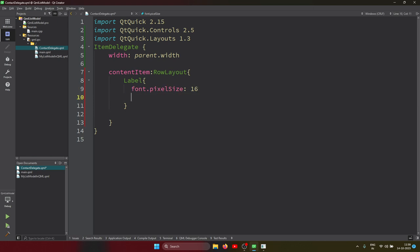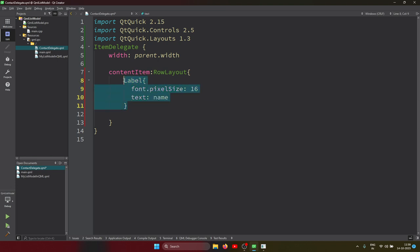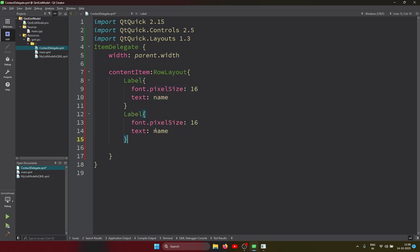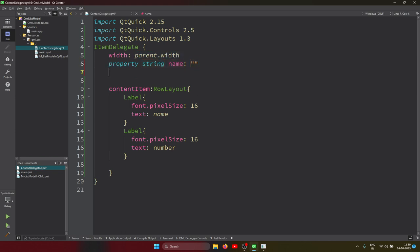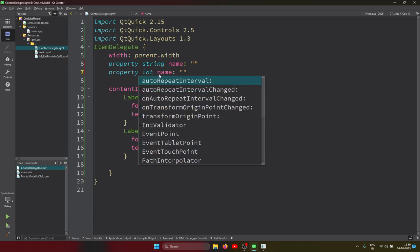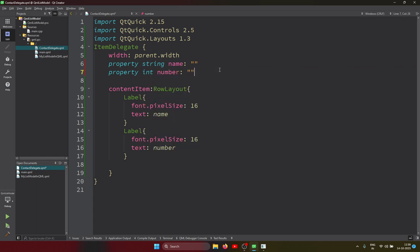The font pixel size is 16 and the text should be the 'name'. I also added a 'number' label. These properties need to be created on this component because they're passed from the ListView. So I'm declaring a property of type string called 'name', left empty, and similarly a property of type integer called 'number'.